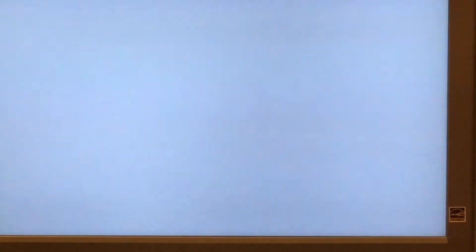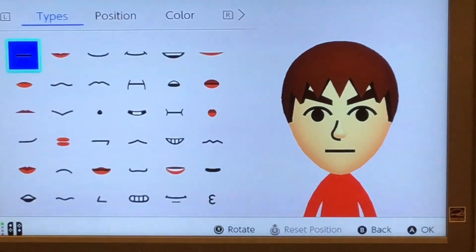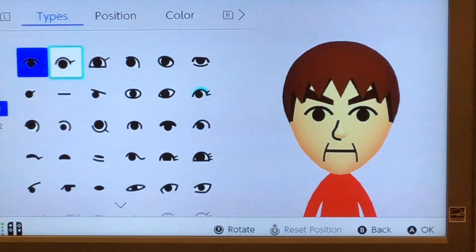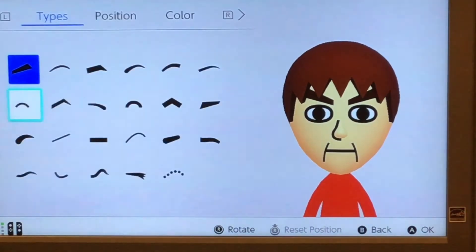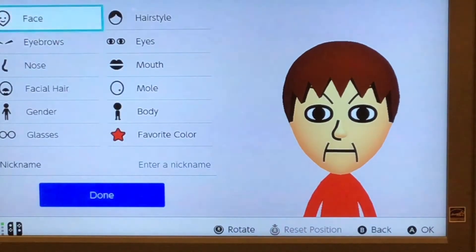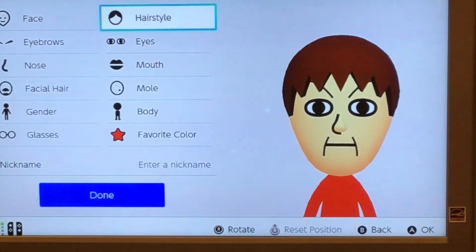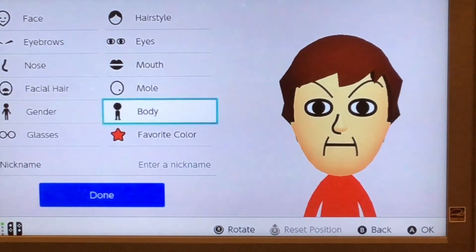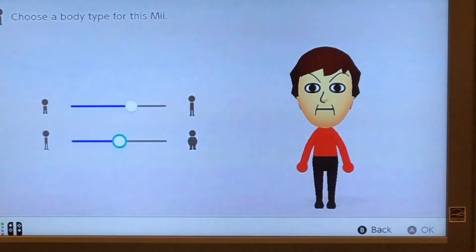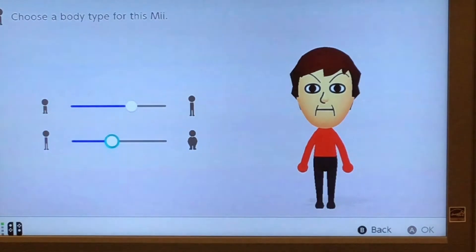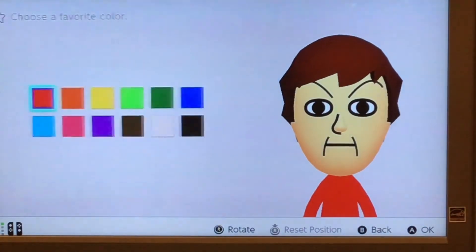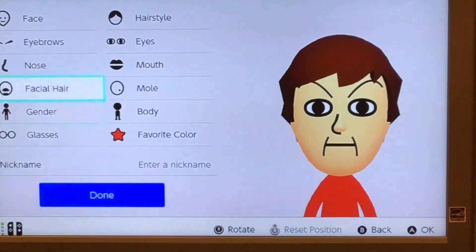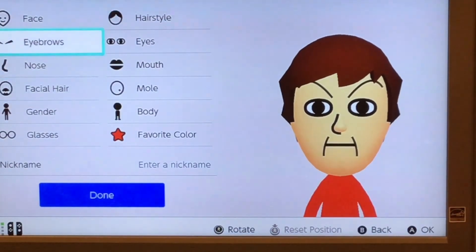So you're going to do this now, and here you are. Make a Mii that you want — do whatever you want. Pick your body size, how thick or thin your Mii is, favorite color, glasses, gender, facial hair, nose, eyebrows, face.